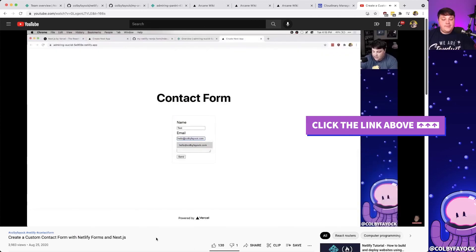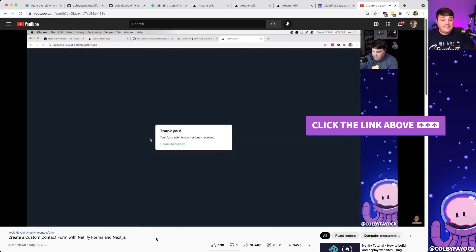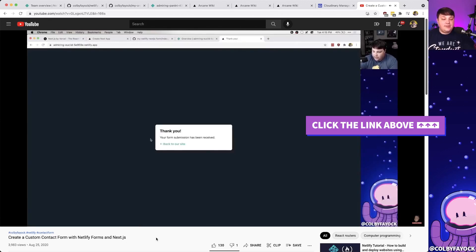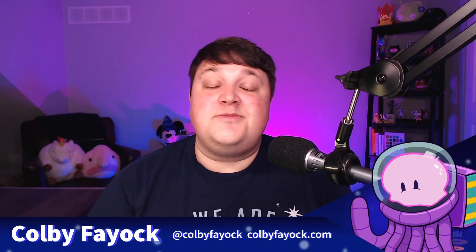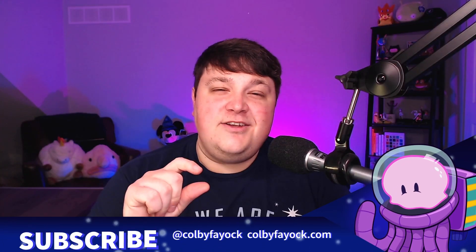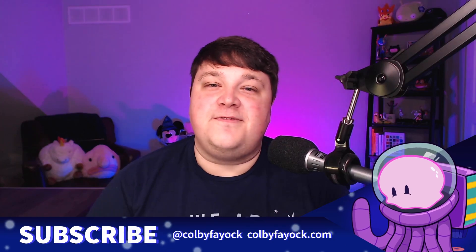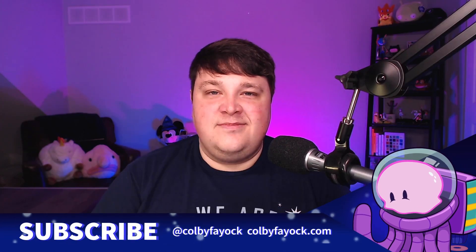Or if you want to learn about other Netlify features, in this video I teach you how to create a contact form where Netlify automatically takes those submissions for you. If you liked this video, make sure you hit thumbs up, subscribe, and click that little notification bell for future updates. Thanks for watching!